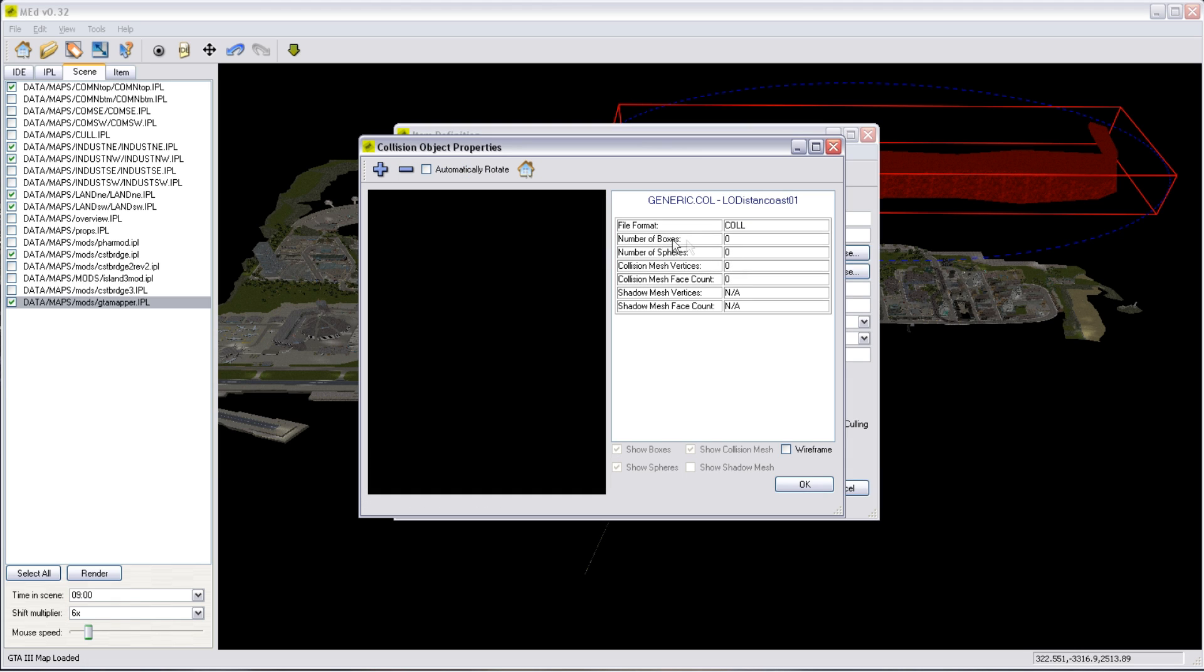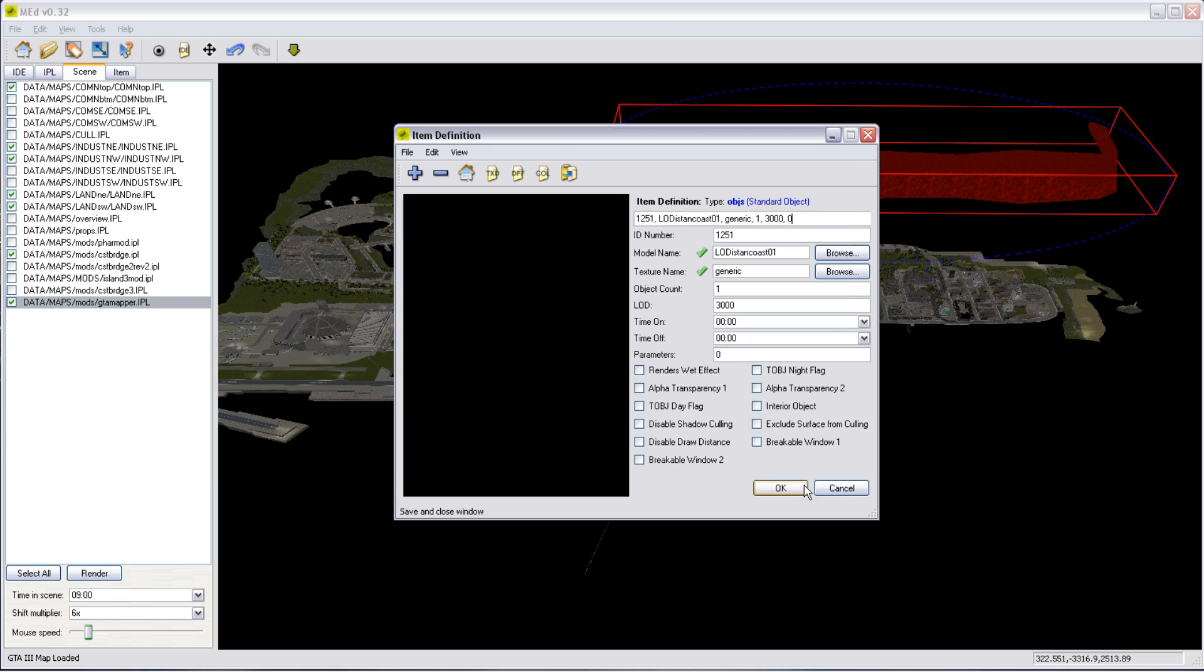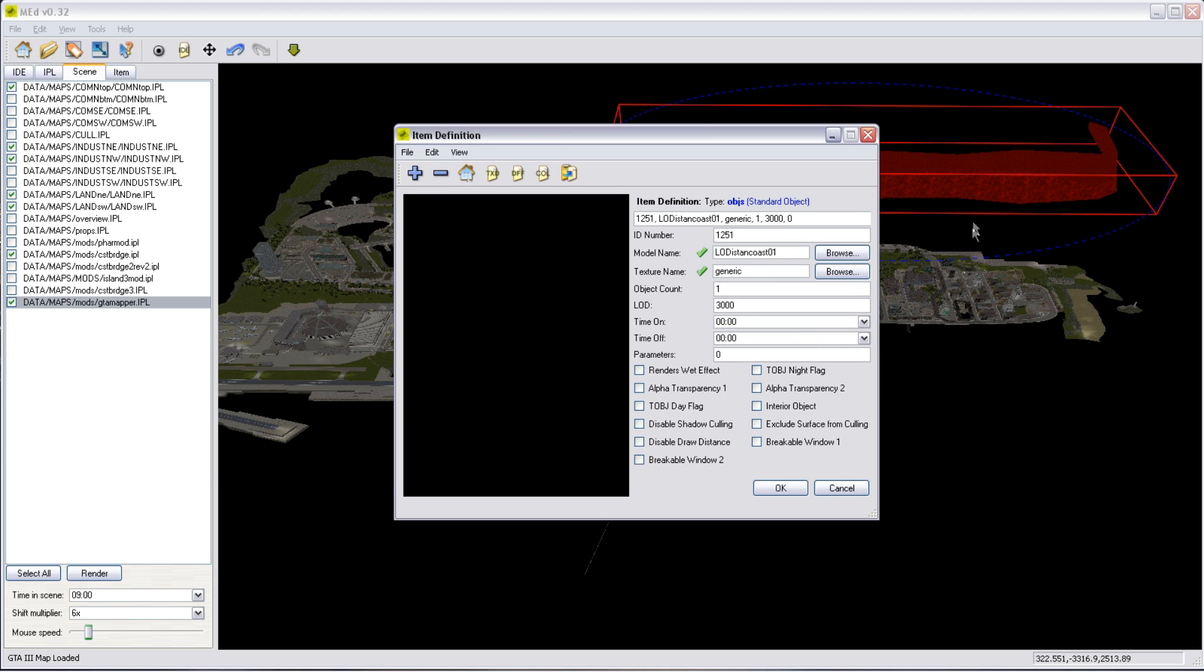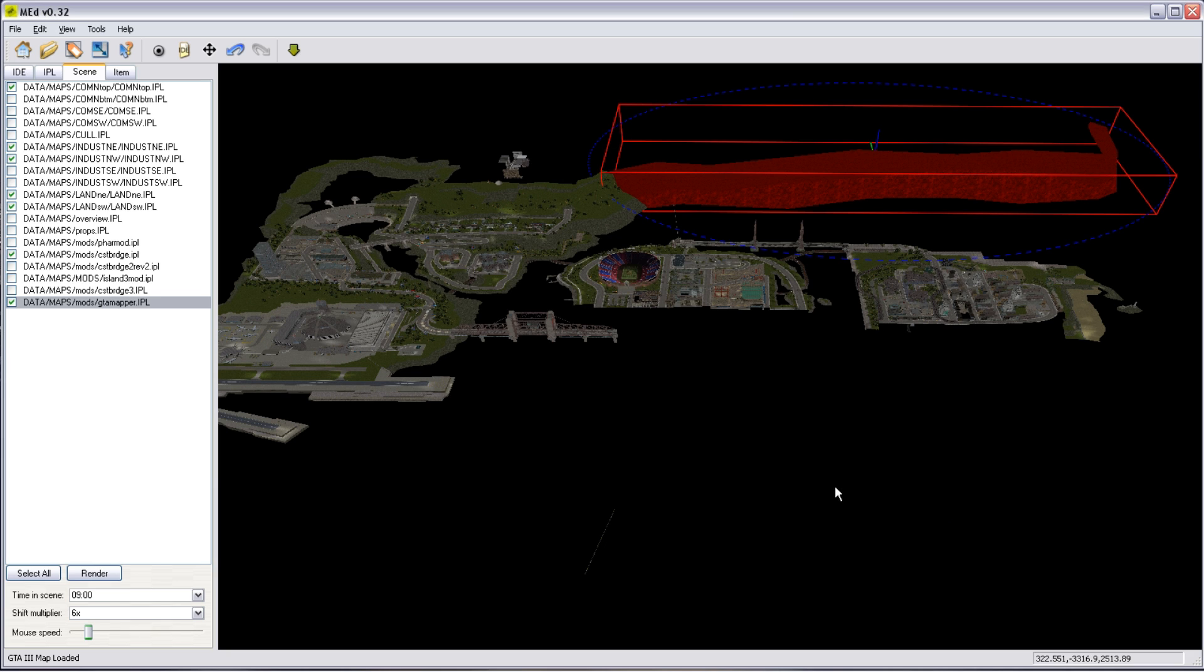There is no collision data. We can look at the collision data. There are no boxes, spheres, meshes, or anything on that model. So if the game script was altered to allow you to pilot a boat up to that cliff, you could actually drive through it and off the edge of the map.